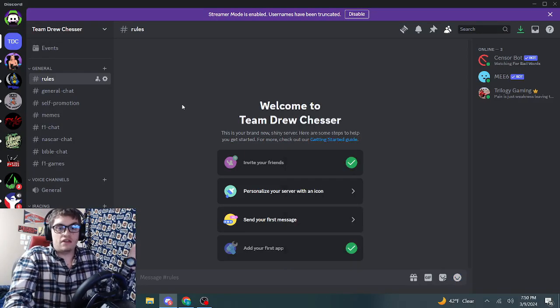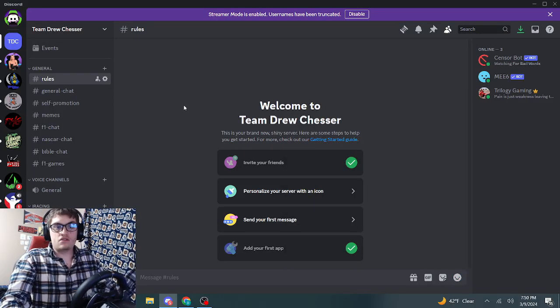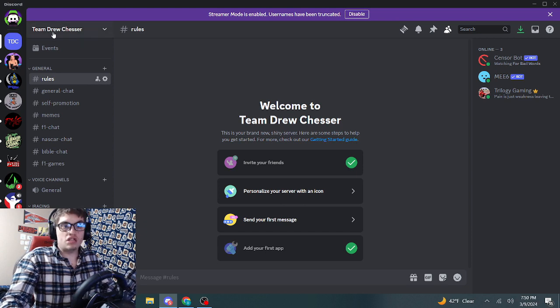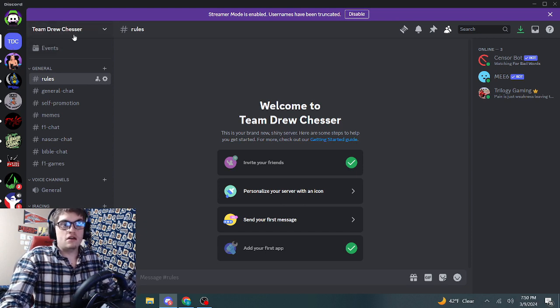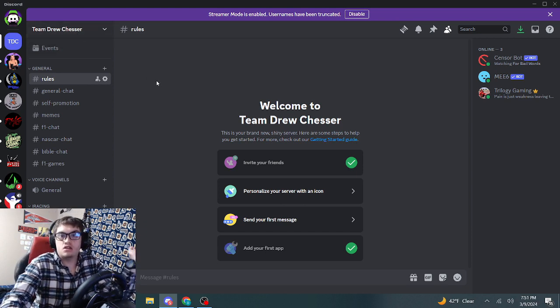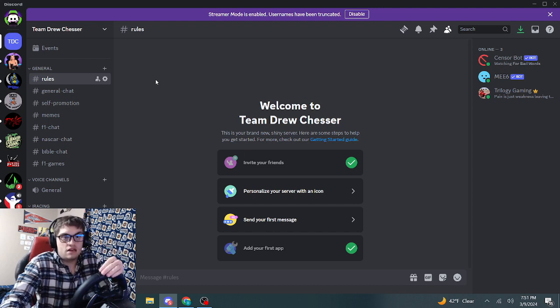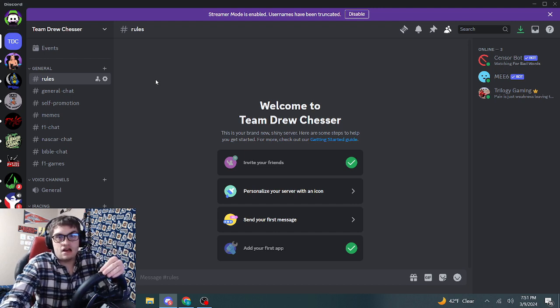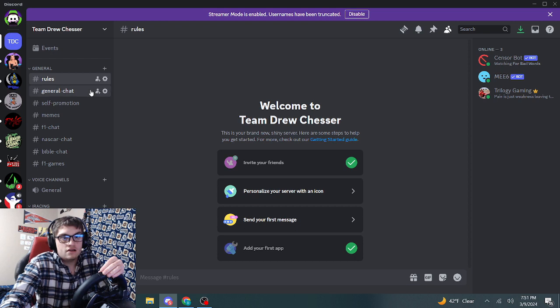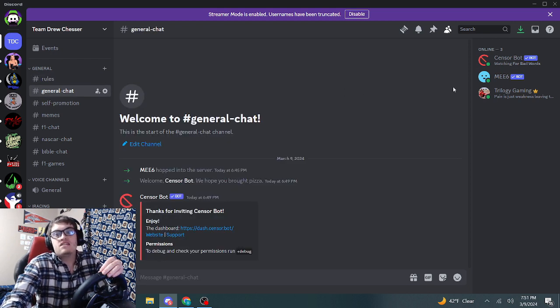Alright, let's get off of that. So here is the Discord, Team Drew Chester. I'm putting the finishing touches on this, but yeah, we got a lot here. We got general chat, chat about whatever.